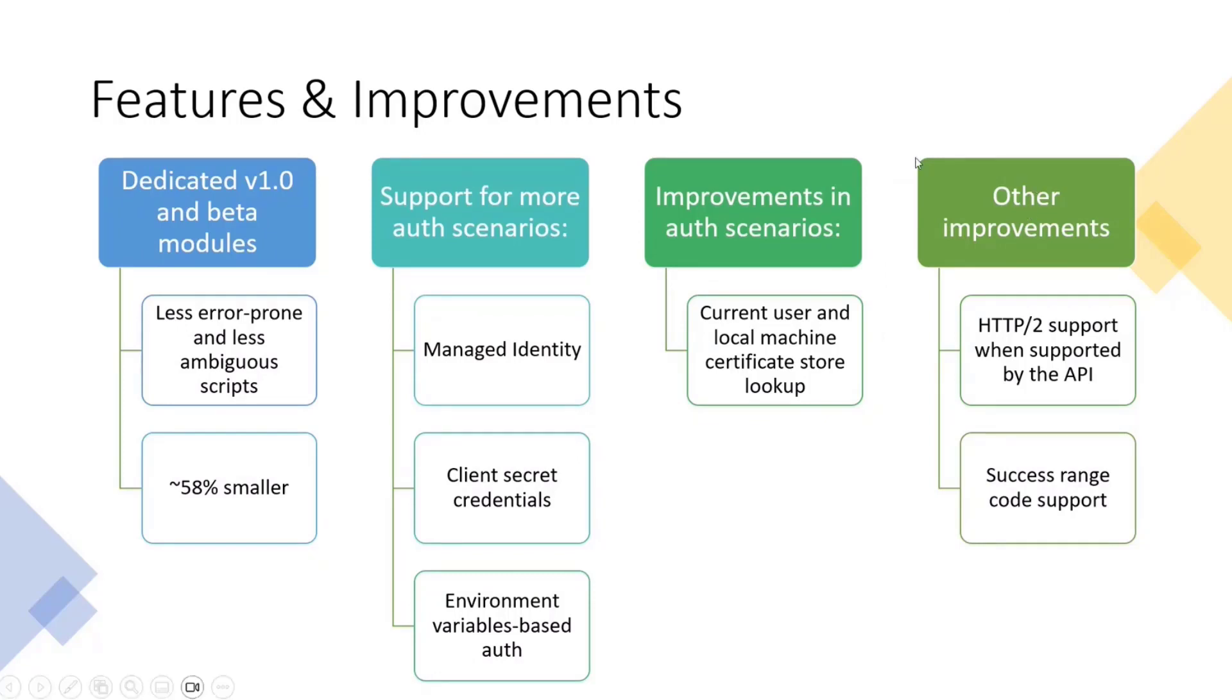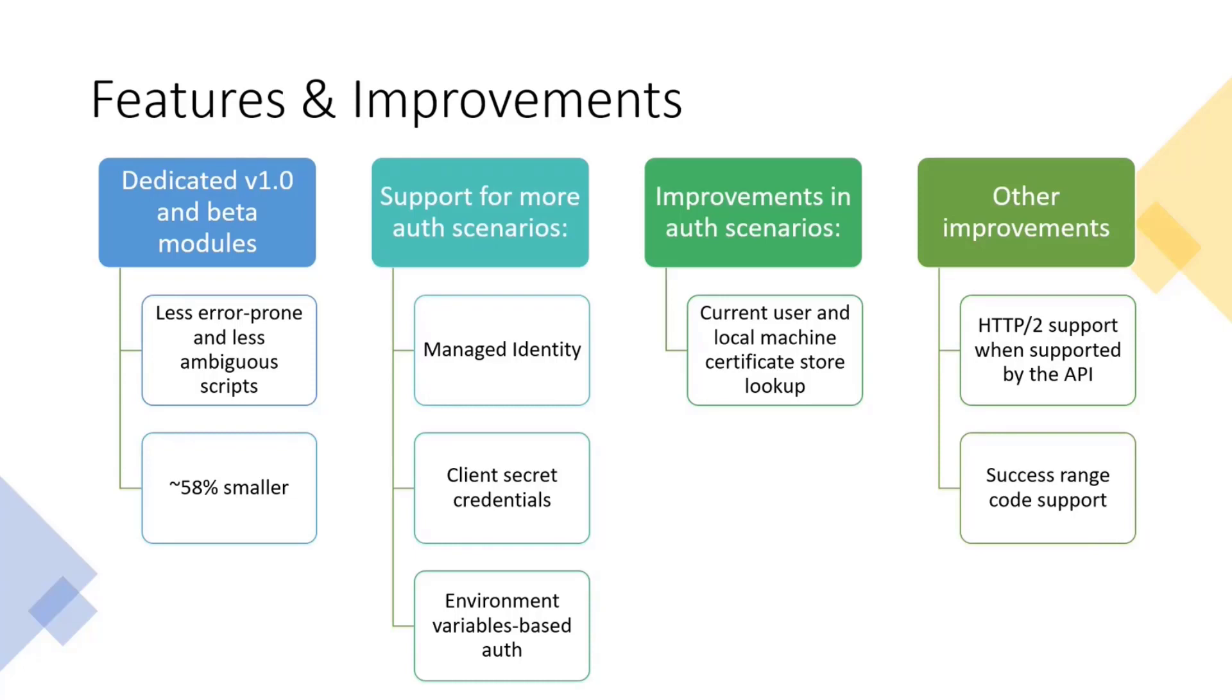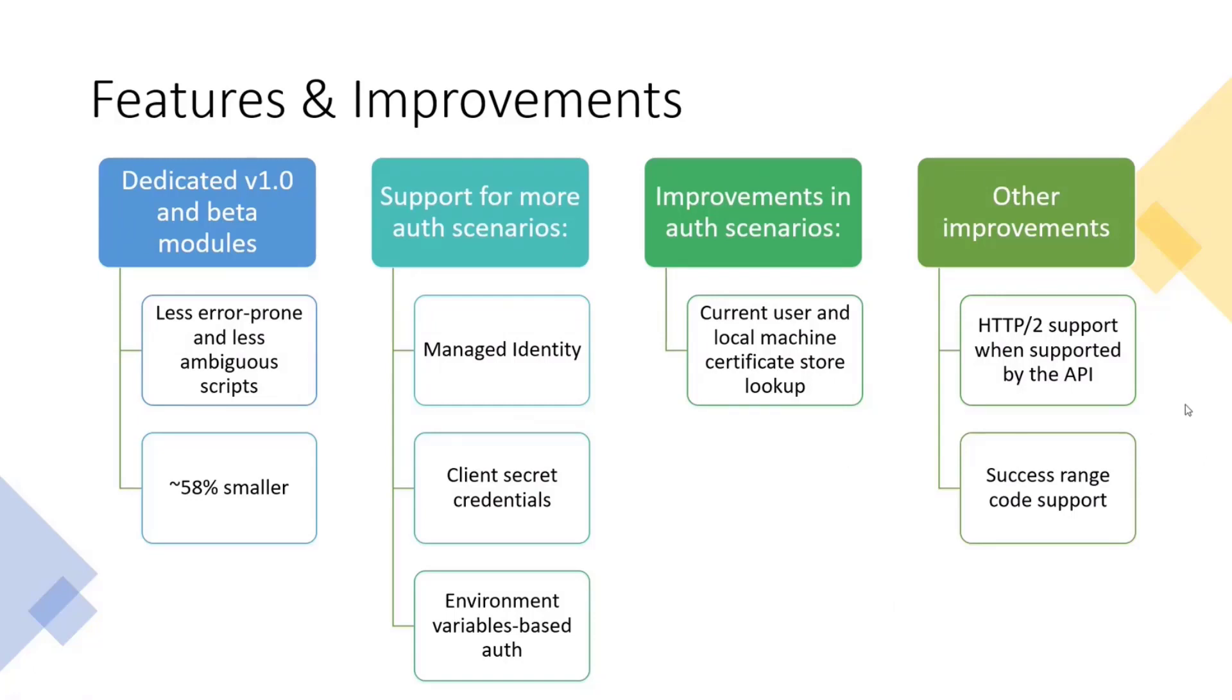The other changes are HTTP/2 support when the API supports HTTP/2, and we added also the success range code support. So now everything that's 200 something, we are going to be able to get this, even though the API is saying, for example, the response will be a 202, but actually they are also responding with 201, 200. That's not an issue anymore because now we support the success range code support. So 2xx codes are being fully supported by the SDK, and we no longer have issues with that.